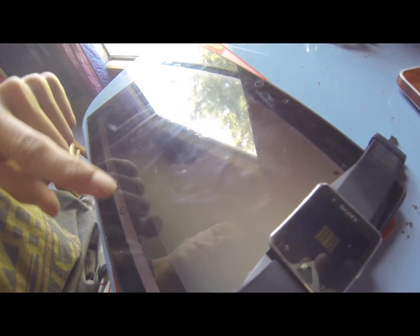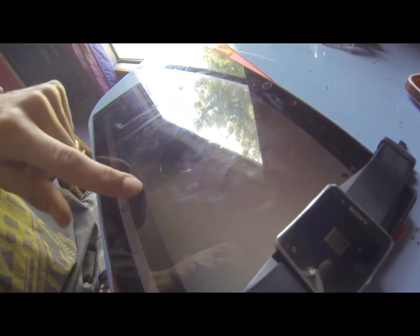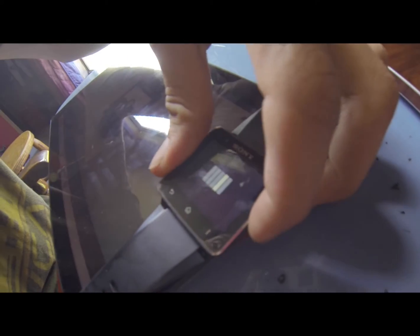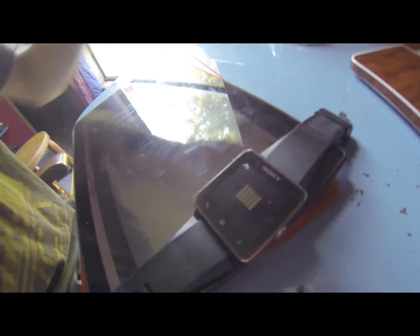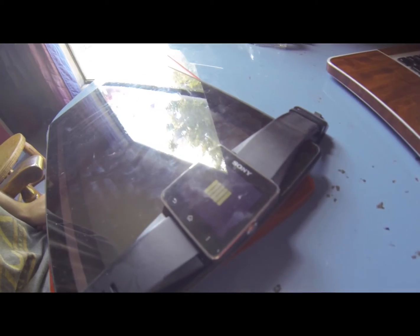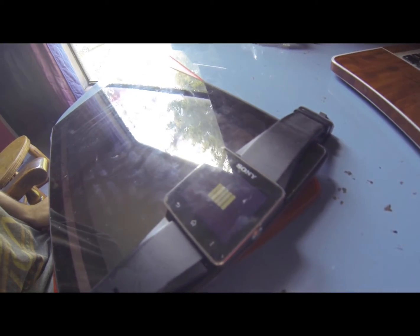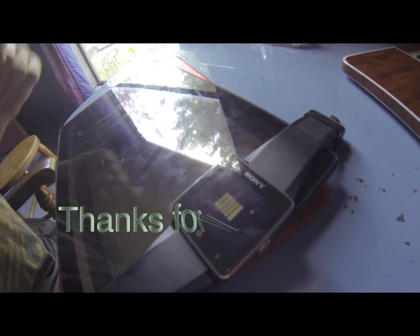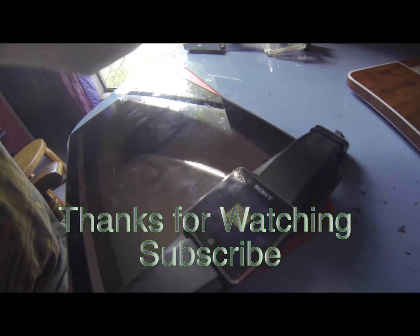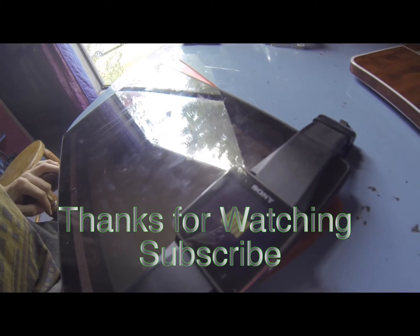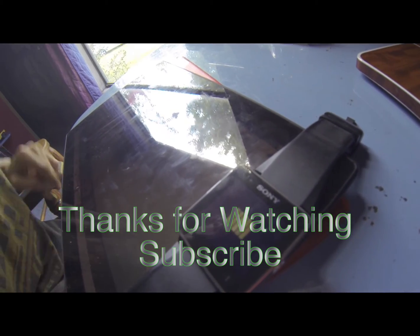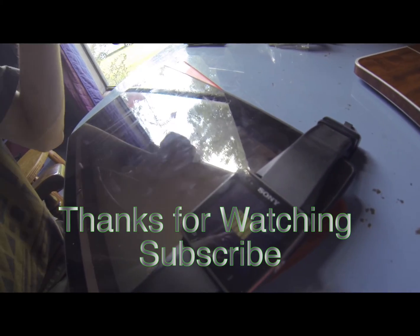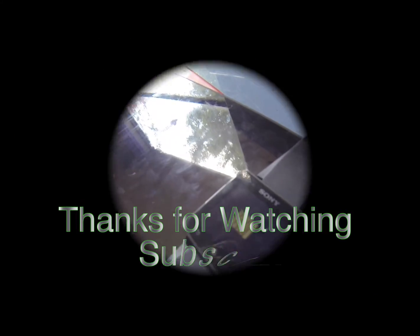So thanks again for watching guys. Hope you enjoyed the video. That's about it. Yeah that's it for sure. Thanks for watching. Subscribe. Thanks for helping me get to 100,000 views and links are in the description if you want to download this stuff.